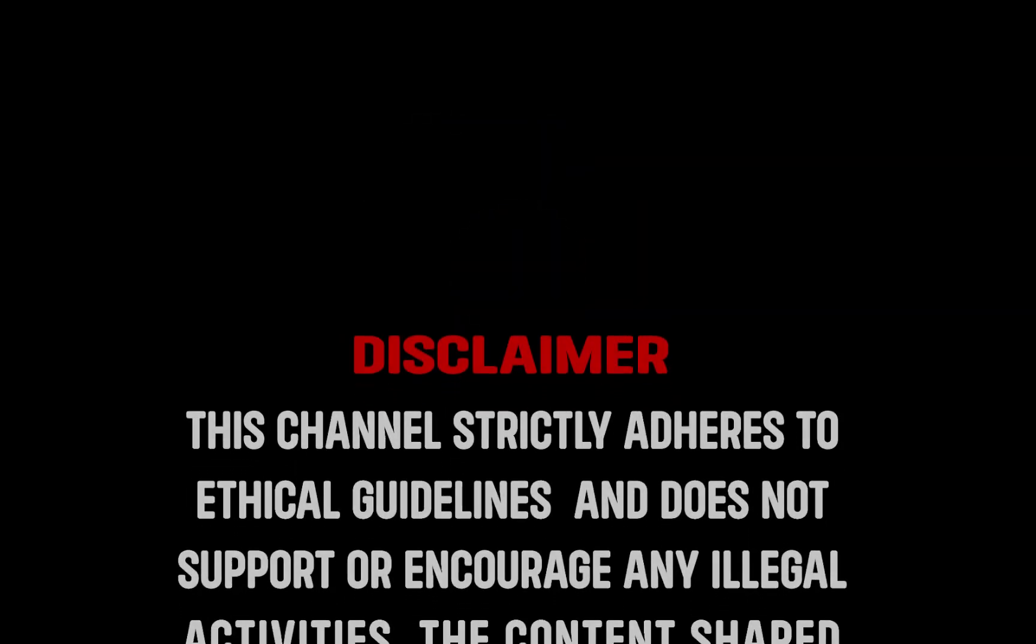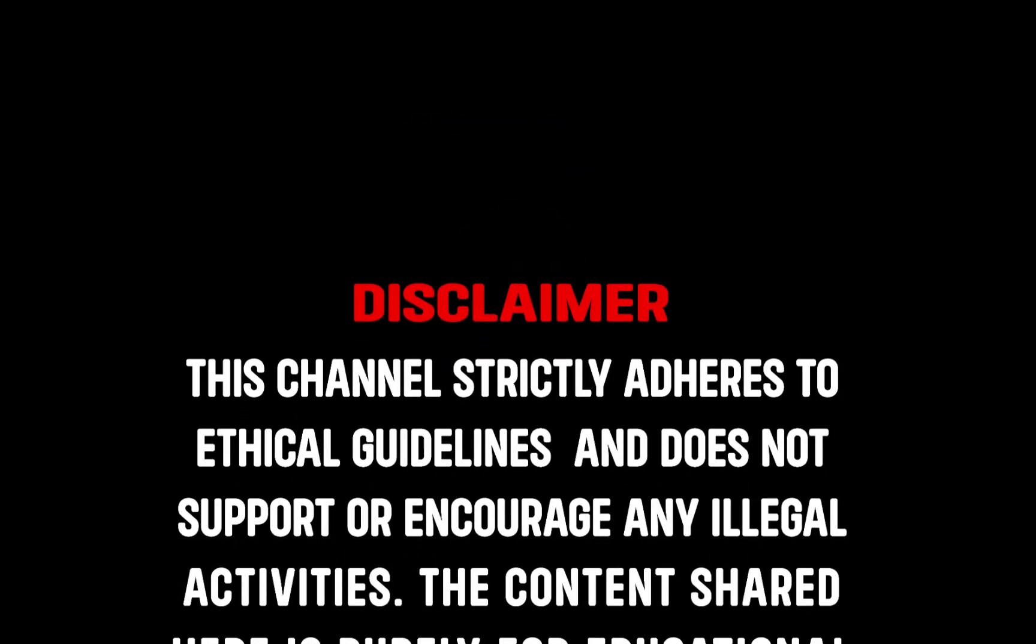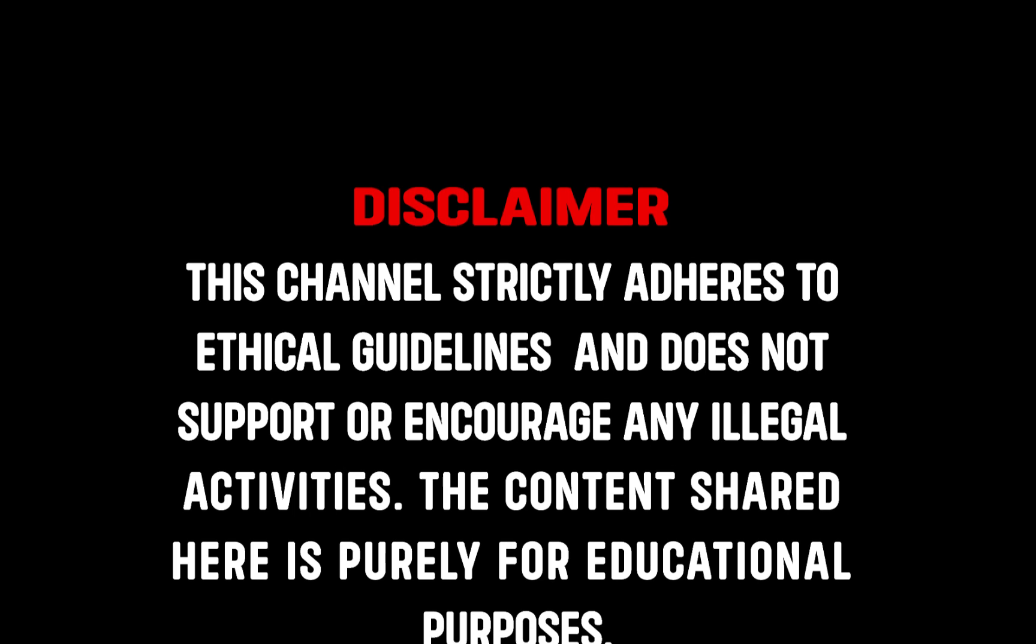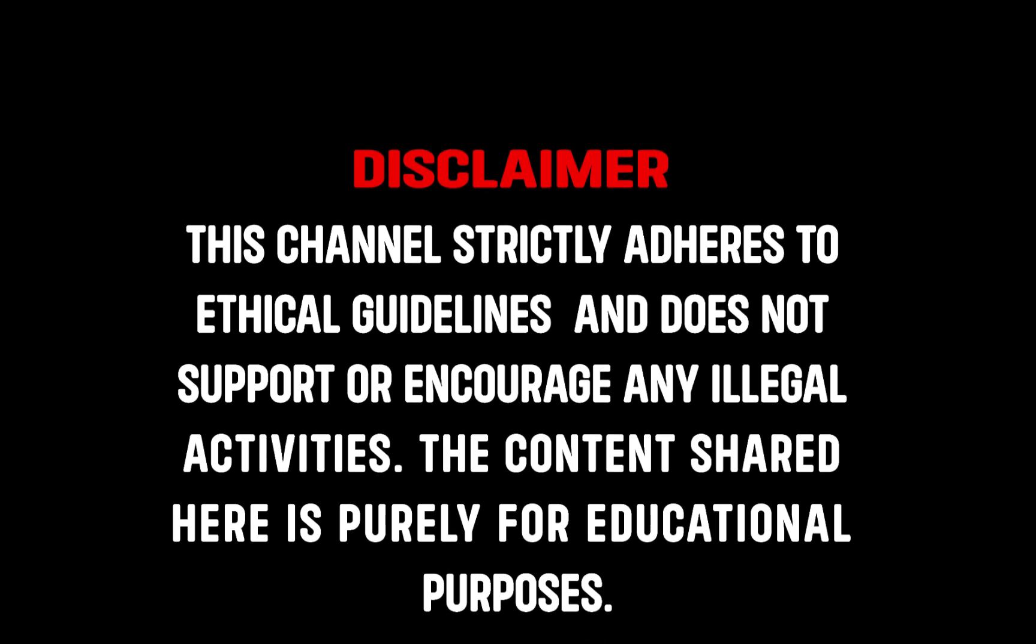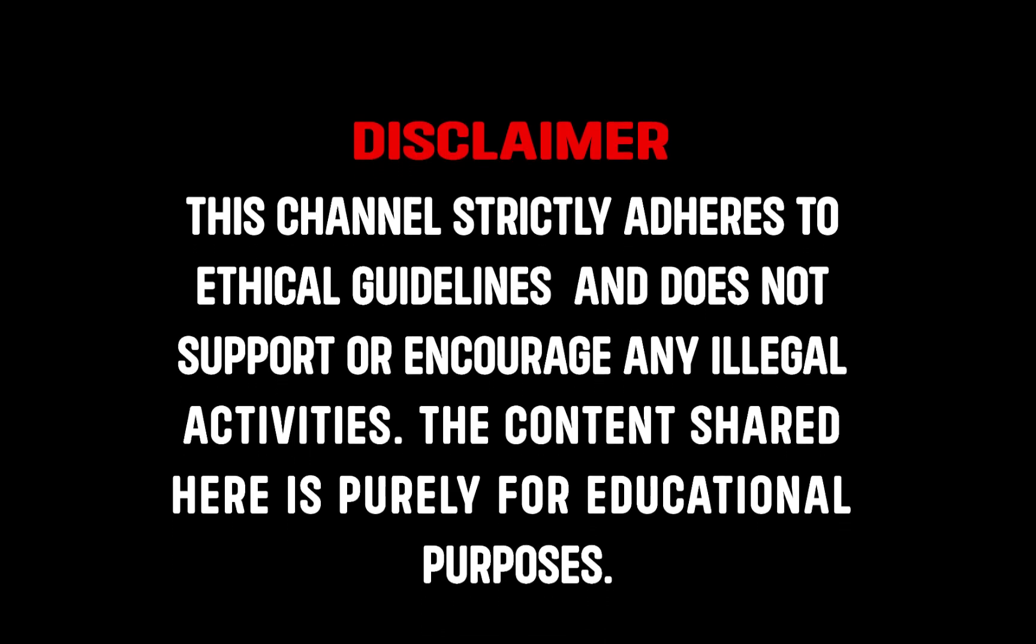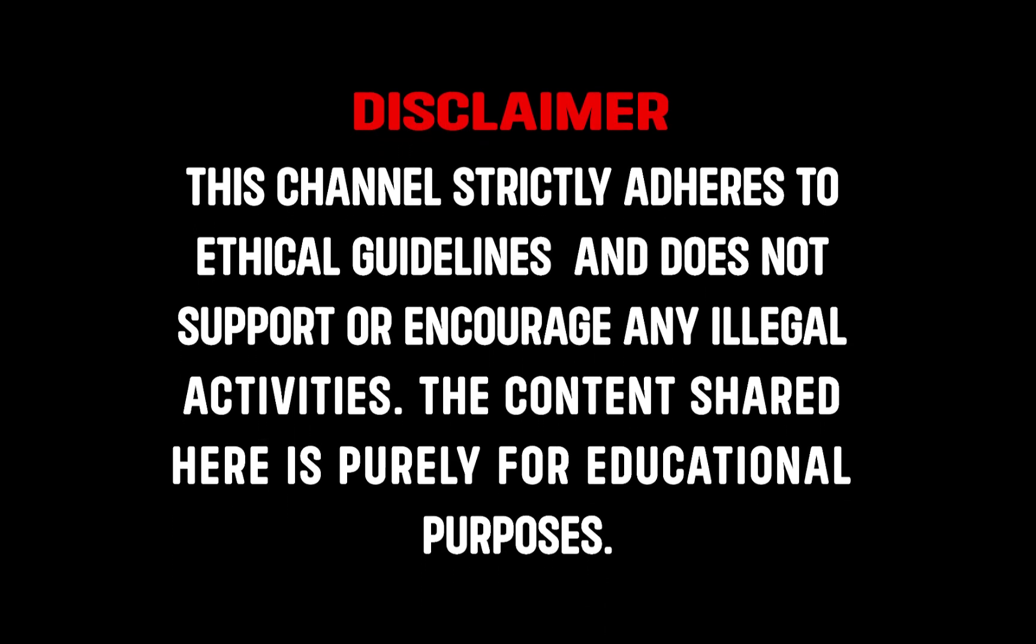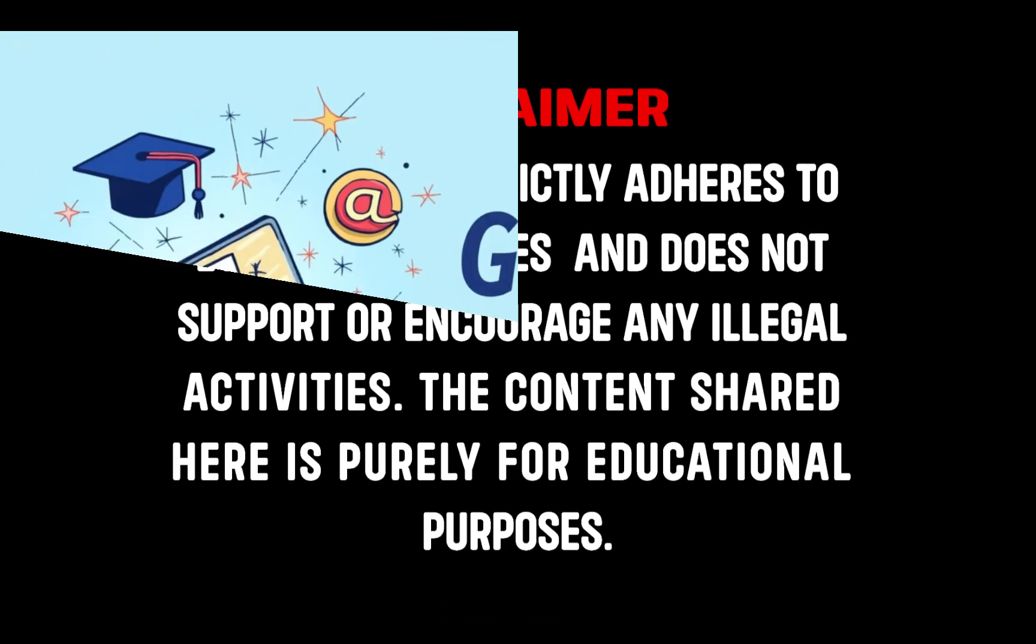This channel strictly adheres to ethical guidelines and does not support or encourage any illegal activities. The content shared here is purely for educational purposes.